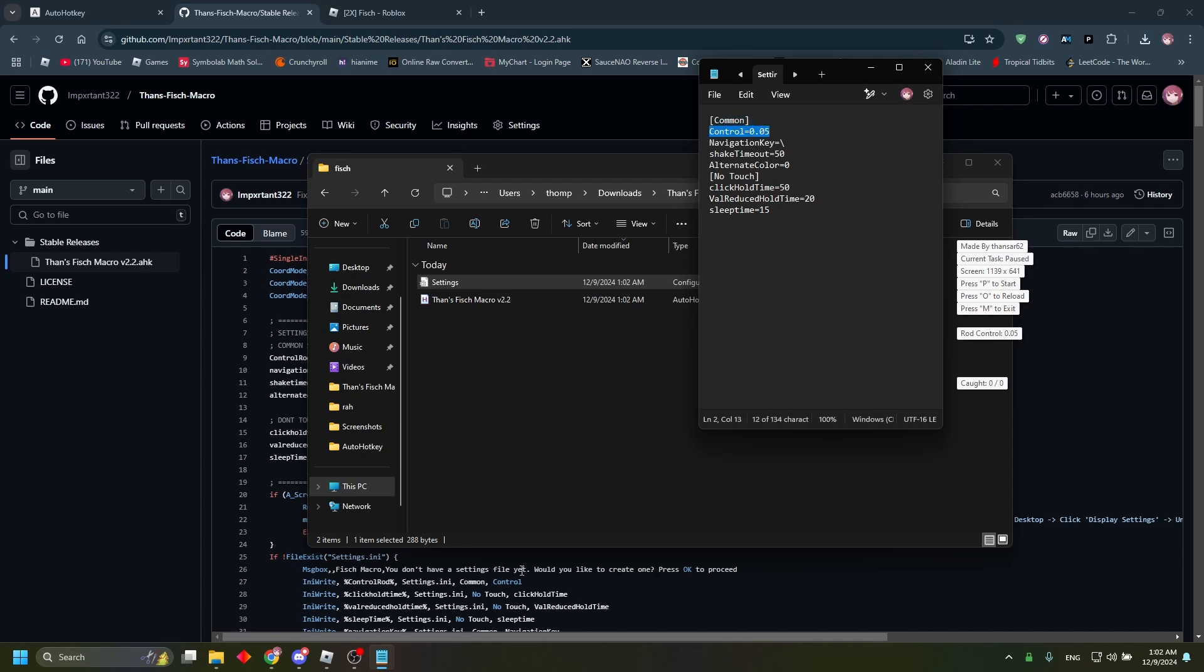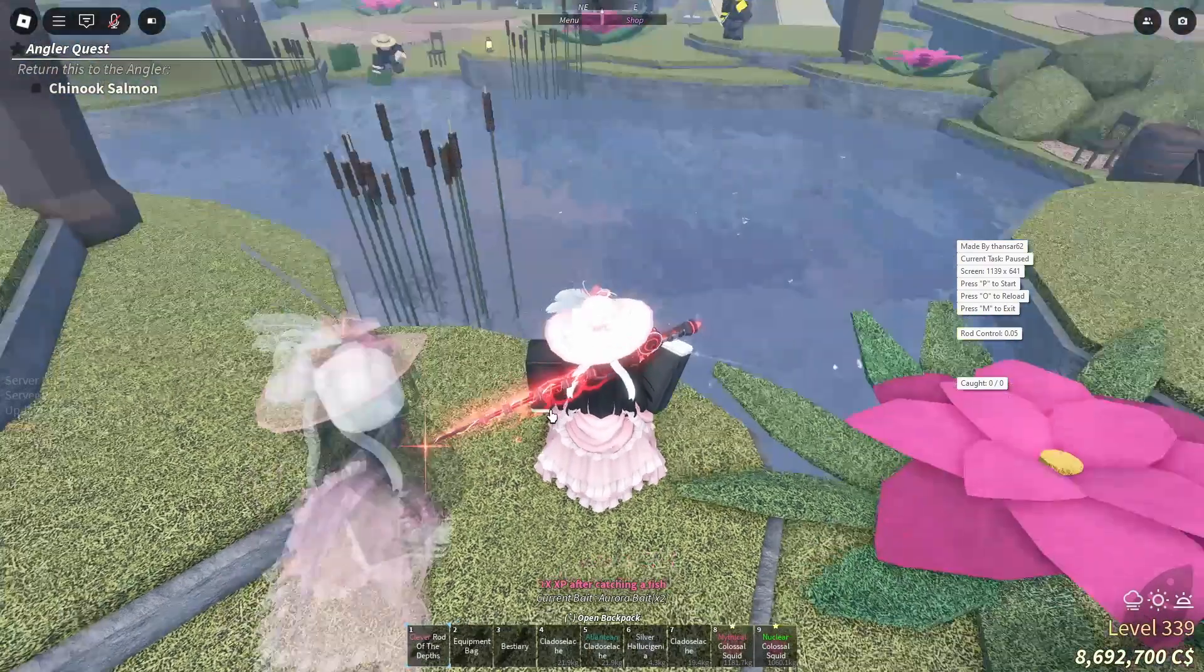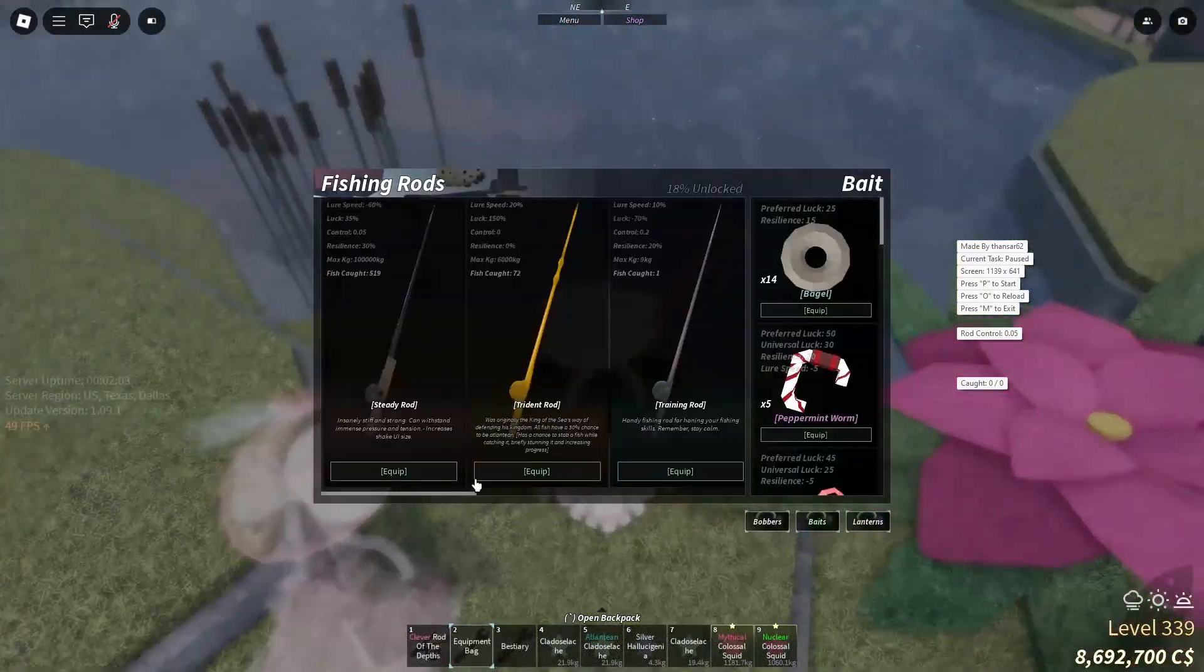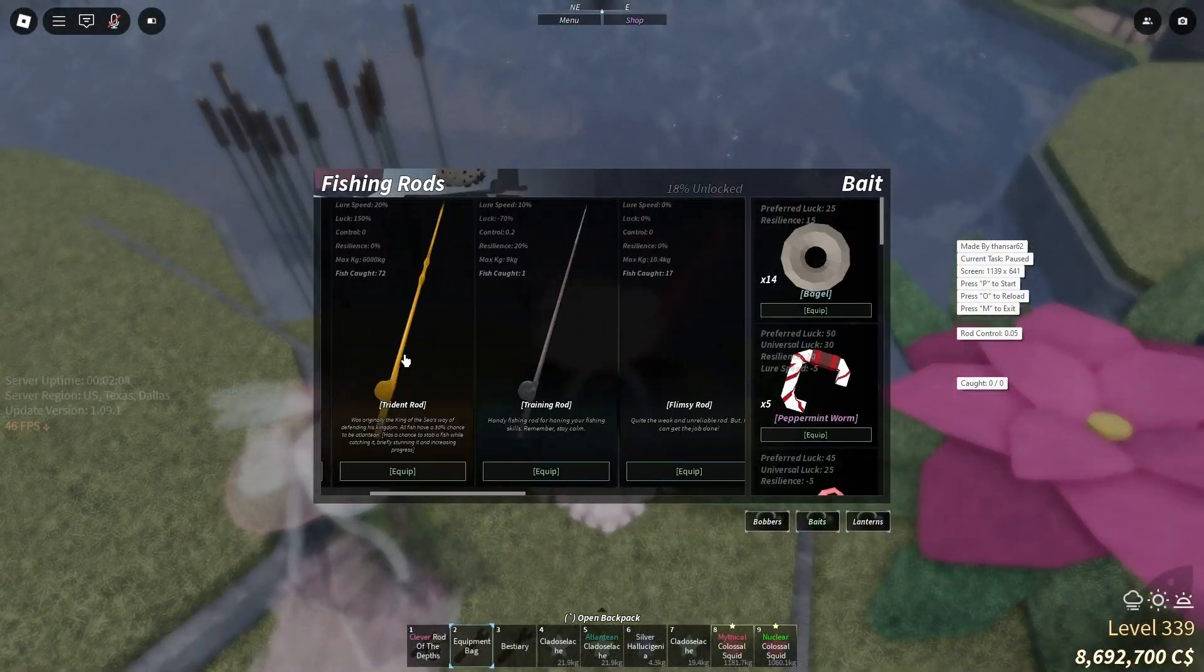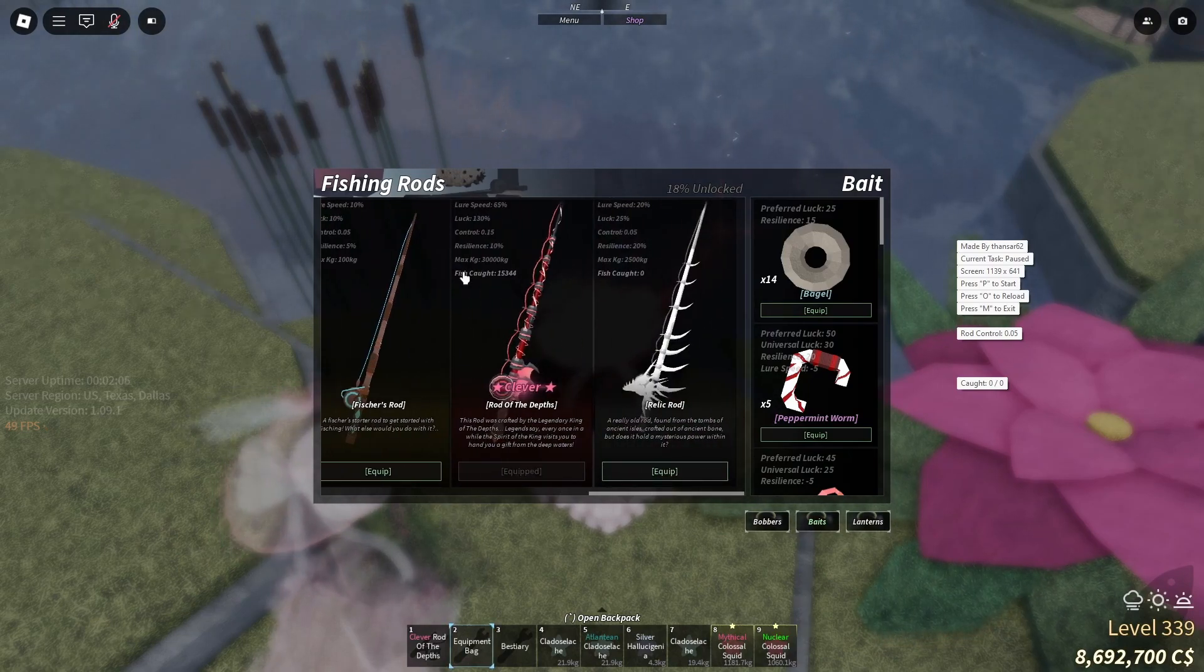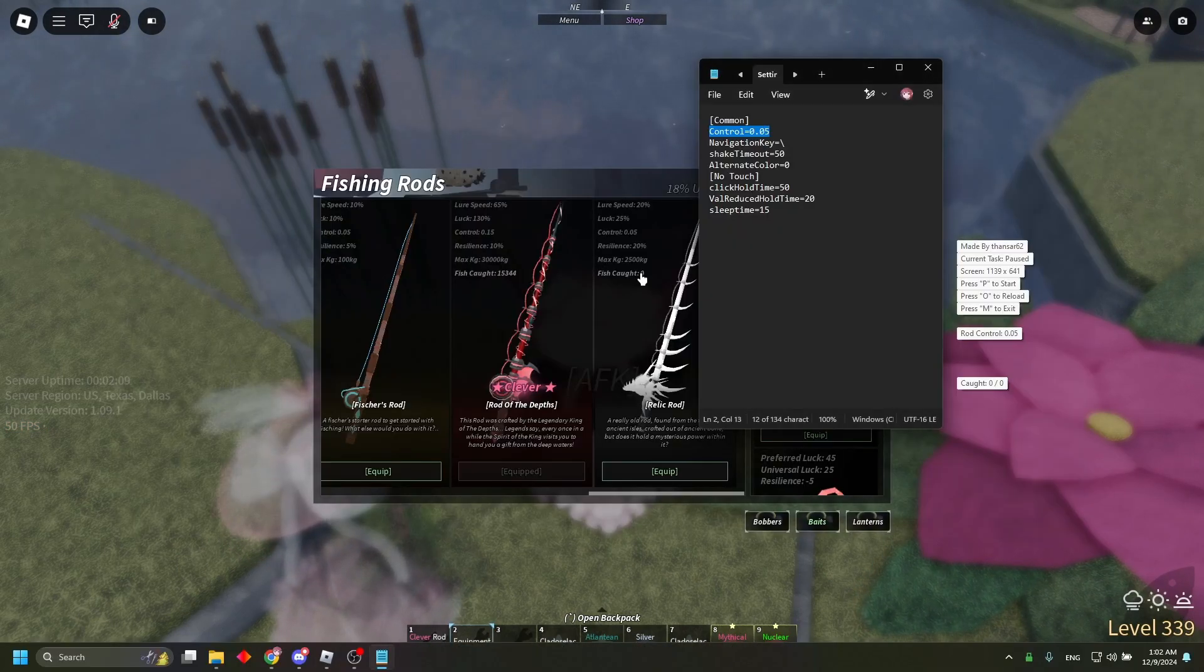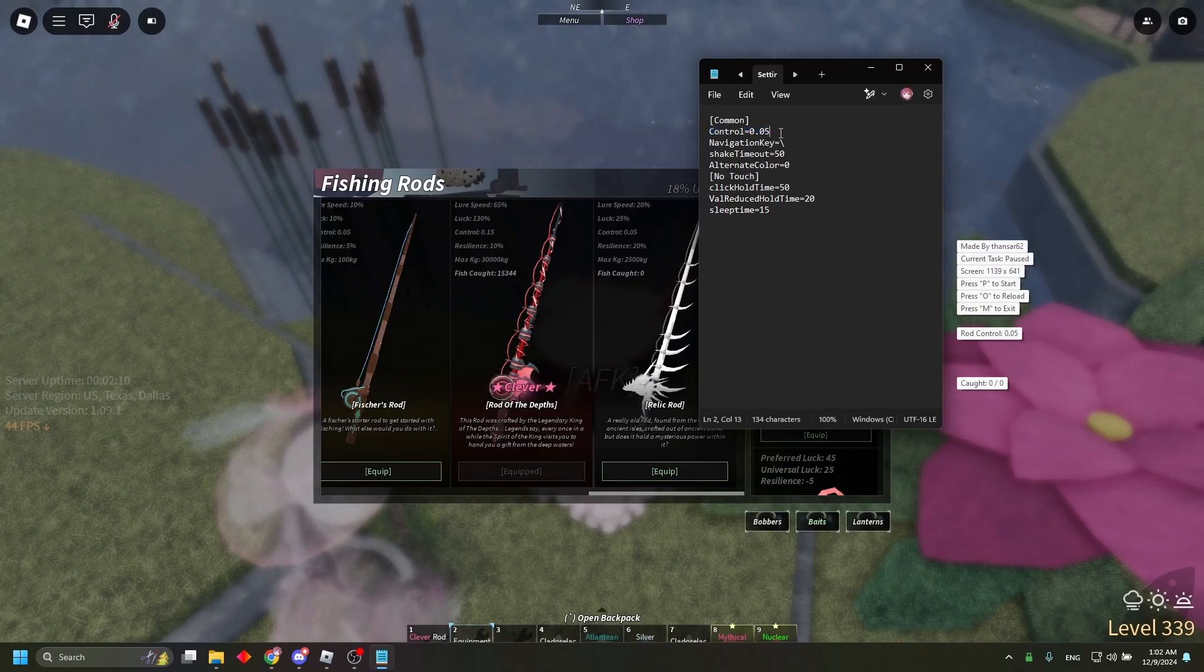For control, you're going to go to your Roblox, go to your equipment bag, and whatever rod you have equipped, you're going to take that control and put that into the settings file. So minus 0.15.